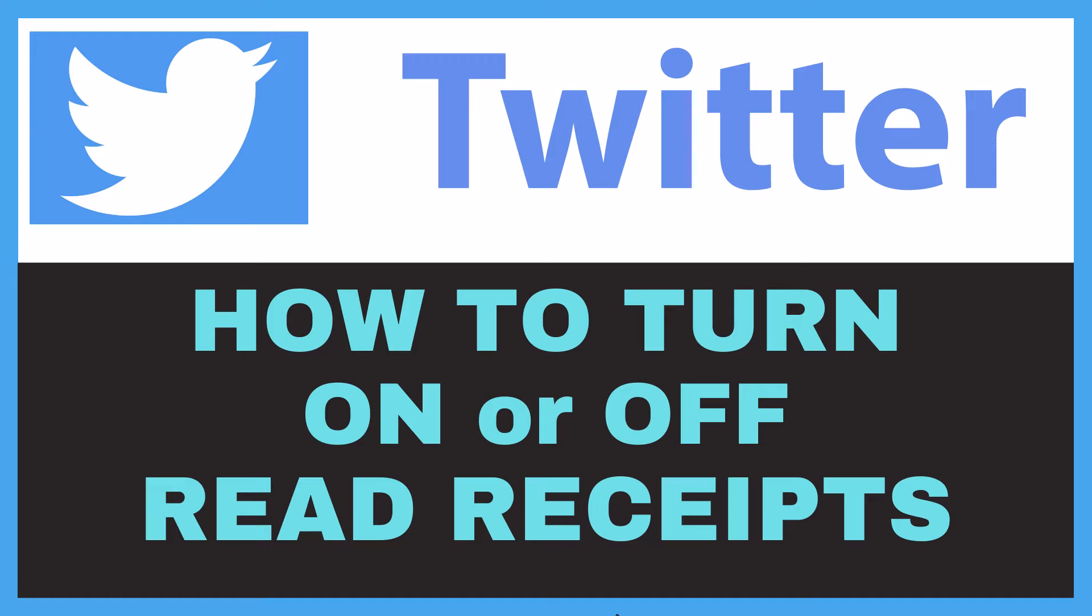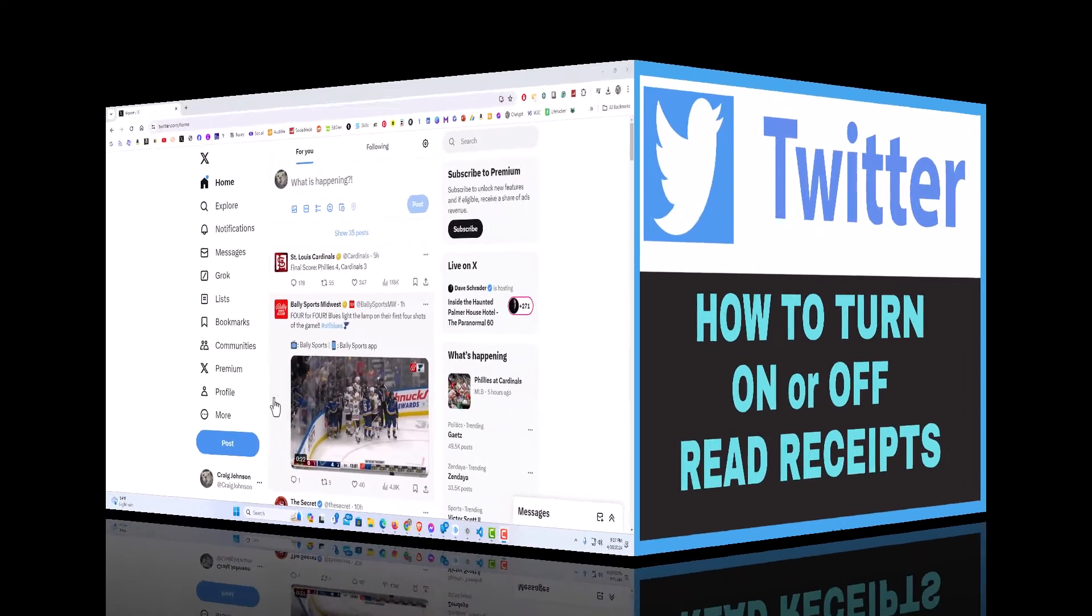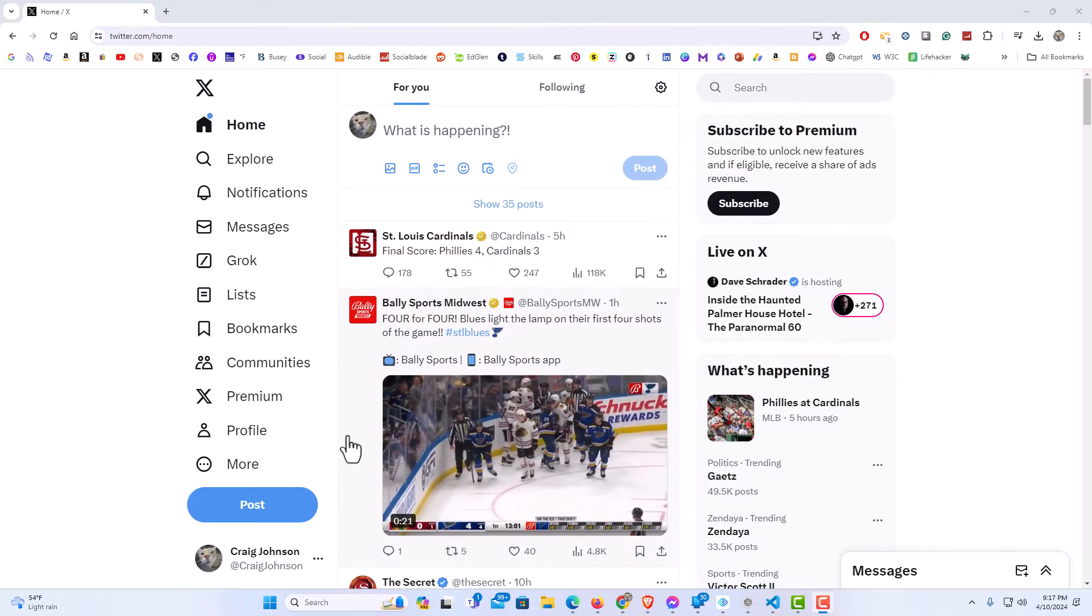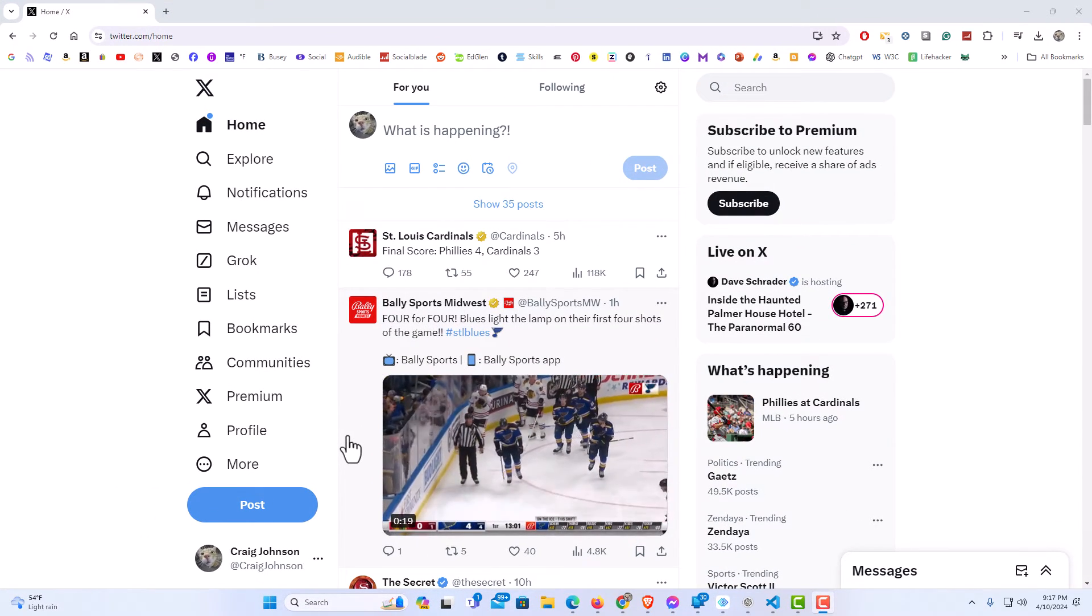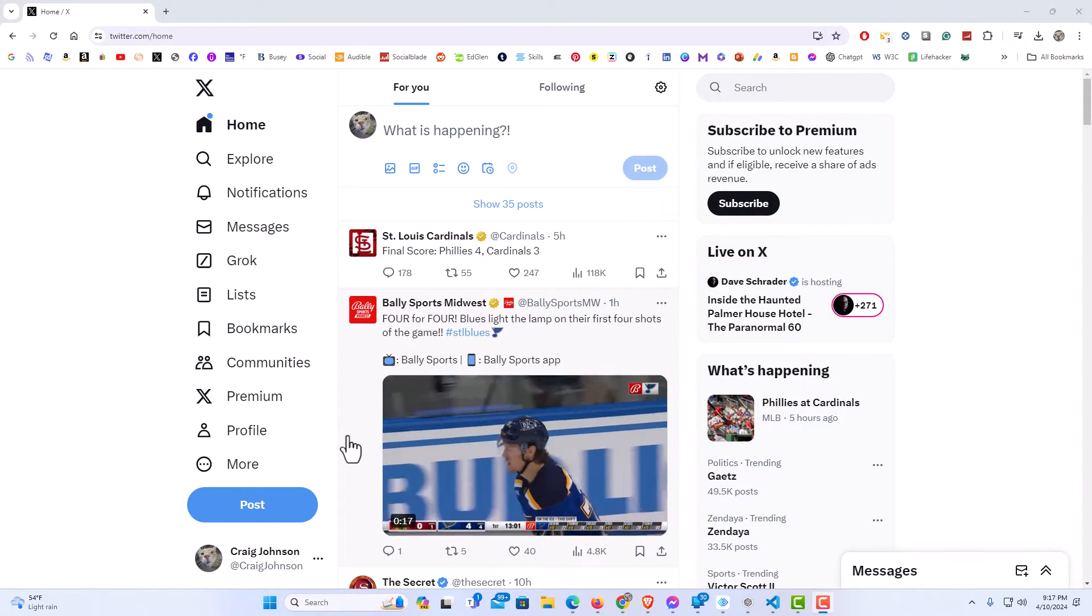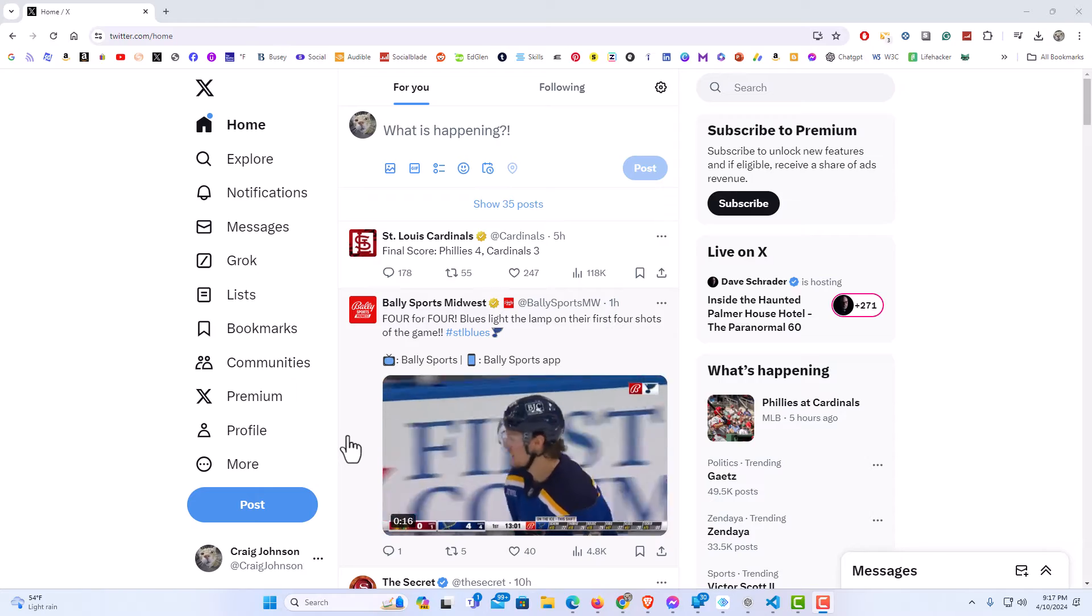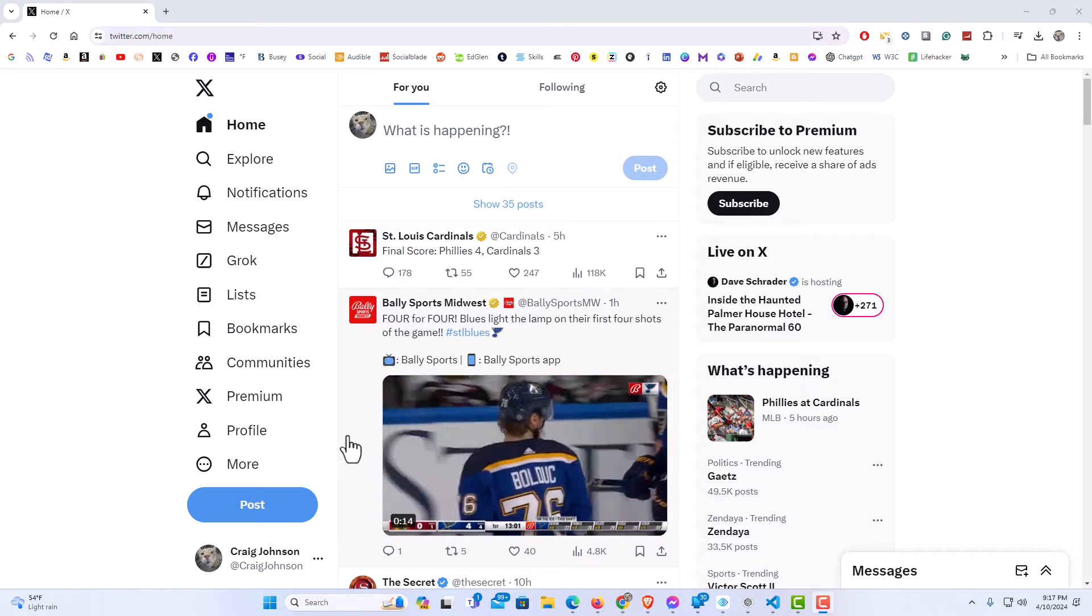Let me jump over to my browser here. I have my browser open now and I'm logged into Twitter. To turn on or off read receipts in Twitter, it's very easy to do.